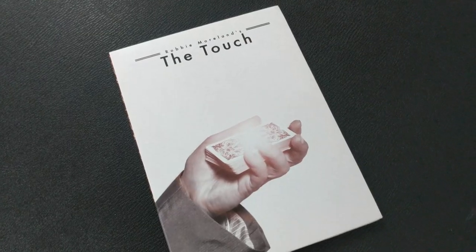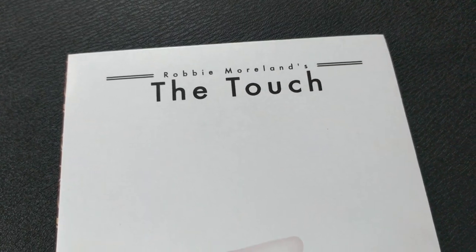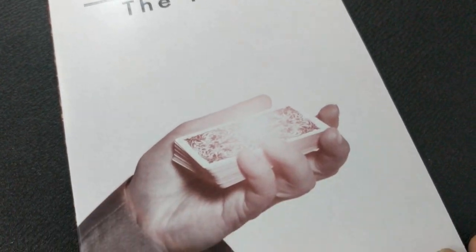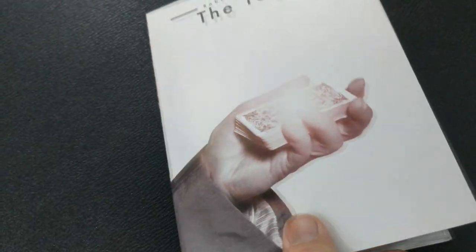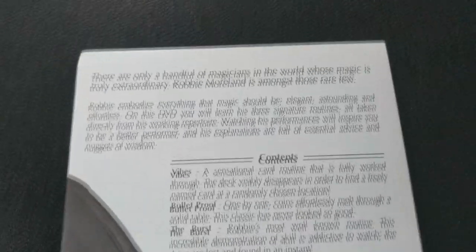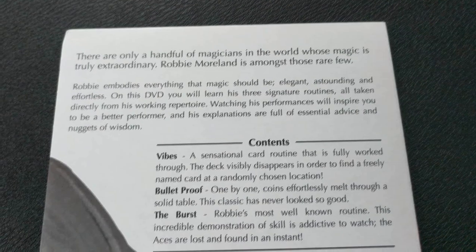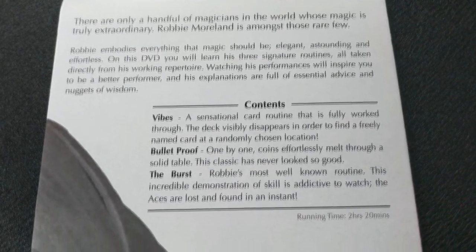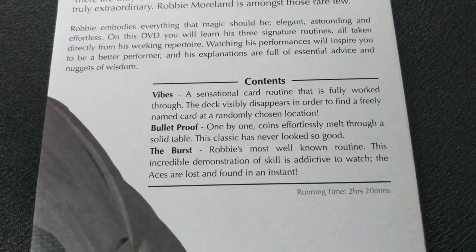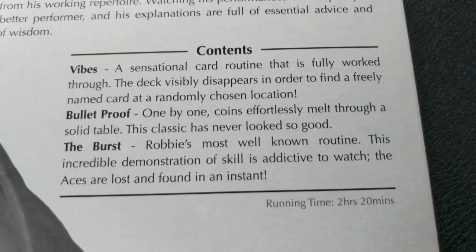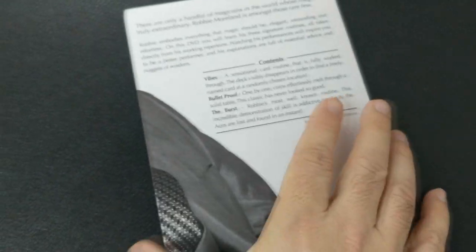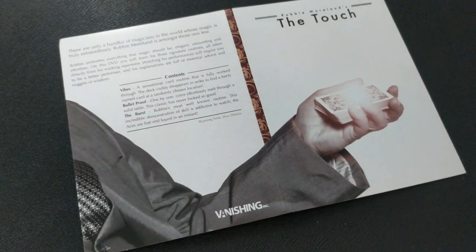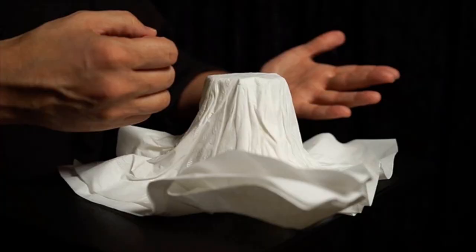Alright, so what's taught on the DVD? What are the three effects? You're going to get a first trick called Vibes. Vibes, the entire thing, all through, explanation included, is about 49 minutes long. It's basically an any card to any number routine that's filled with twists, turns, and of course, Robbie Moreland's sense of humor. Then you're going to get a trick called Bulletproof. Bulletproof is about another 30 minutes-ish. It's a coins through the table routine. It's a one-by-one, three coins go through the table, and then the ending is the last coin doesn't go through the table. The glass goes through the table instead of the coin.